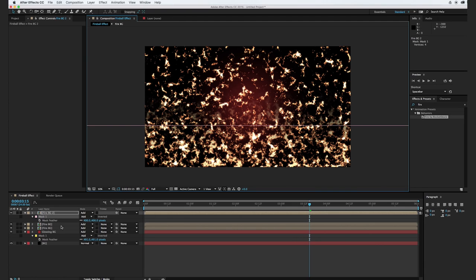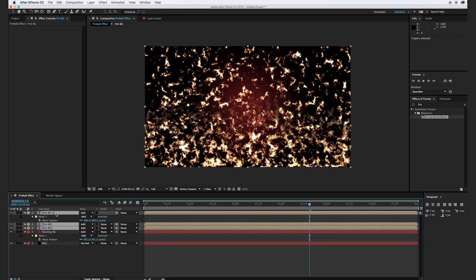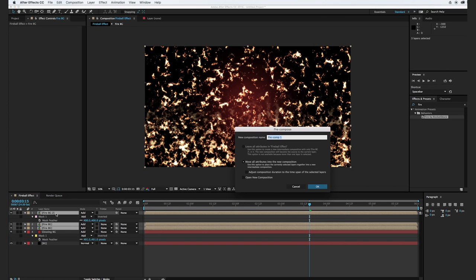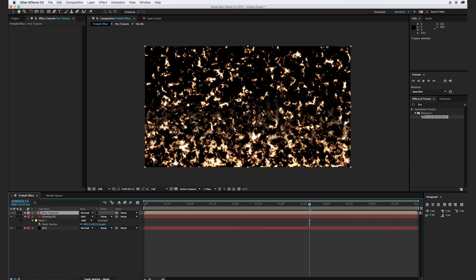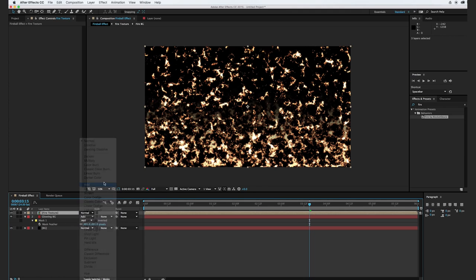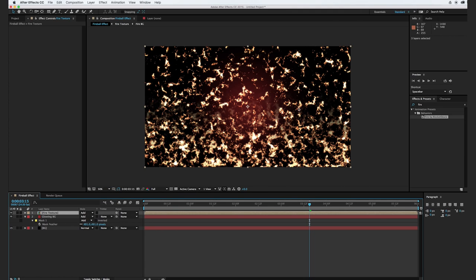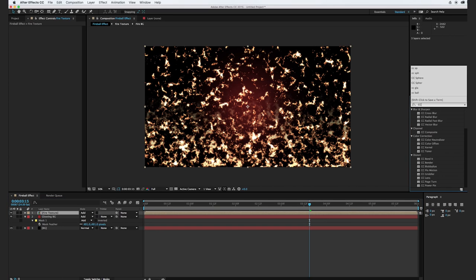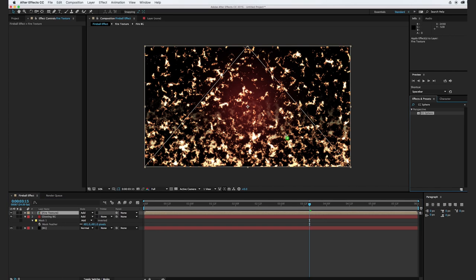We're going to select all of our Fire Background layers and pre-compose these together again. We'll hit Shift+Command+C and call this Fire Texture. Click OK. You'll notice that our background is not transparent anymore — it's actually black again. You can change that back by going to the transfer mode and selecting Add. In order to make it into a fireball, I'm actually going to add the CC Sphere effect and drag it over.